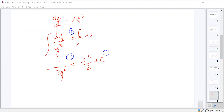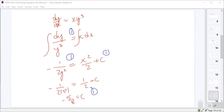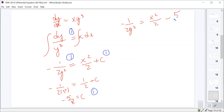The initial condition is (1, 2). Plugging in: -1/(2·4) = 1/2 + C, so -1/8 - 4/8 = -5/8 as our constant. That's four points. So -1/(2y²) = x²/2 - 5/8.